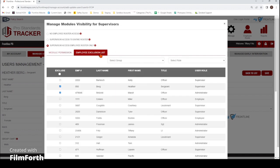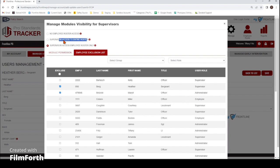You also have the employee exclusion list tab here. This allows you to mark employees that you don't want that supervisor to have access to. So maybe you give them access to the entire roster, but you don't want them to have access to the chief and the deputy chief — go ahead and mark them here. Then this supervisor will have access to everybody except for those you have marked.